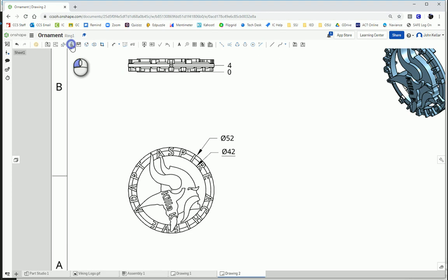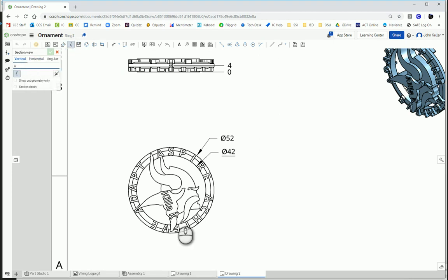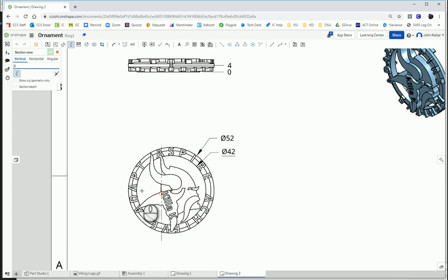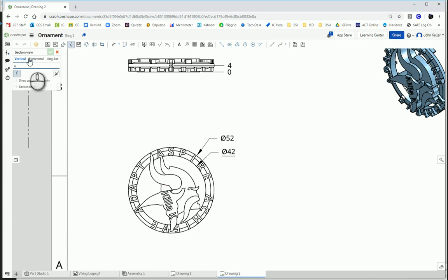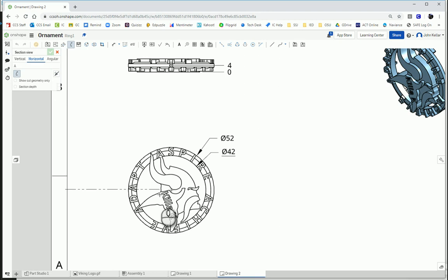I'm going to click on section view. And notice I could do a vertical looking sideways, but I want horizontal because I want to place my view down here below. So what I'm going to do is a horizontal callout. And this center mark is very handy because now I can place my section view right through the center of my part. So click on that.